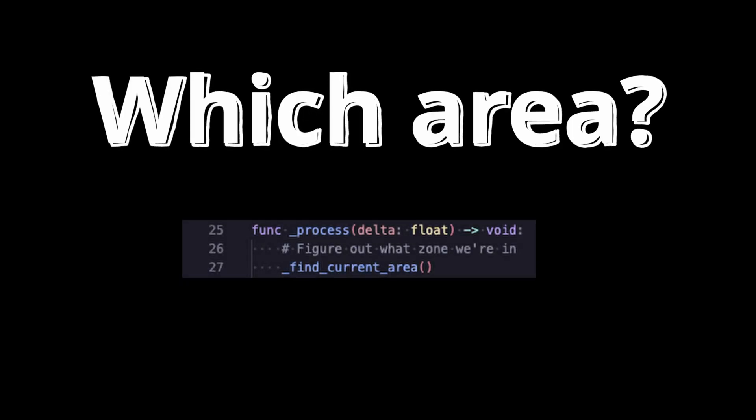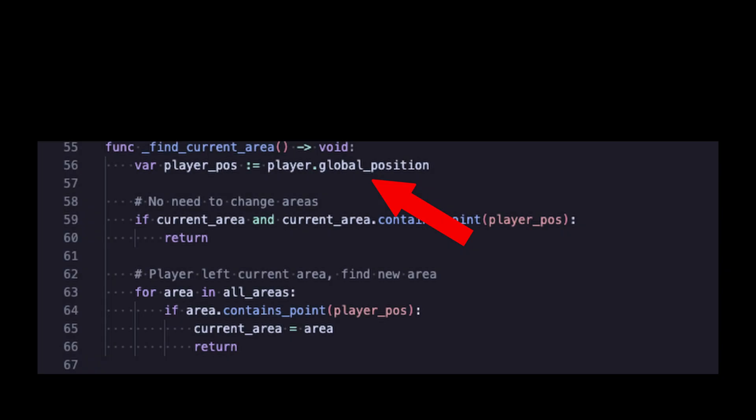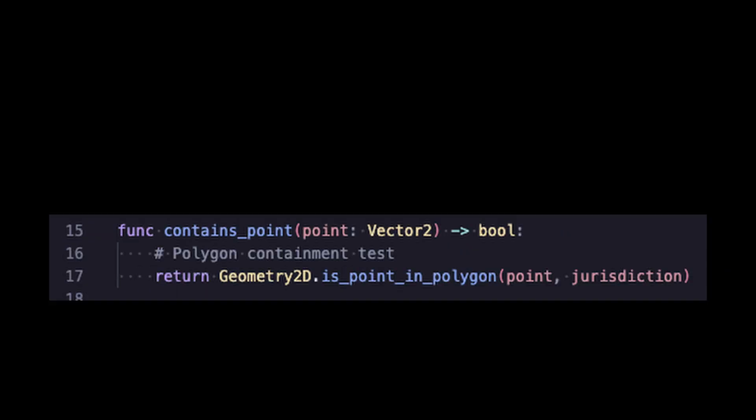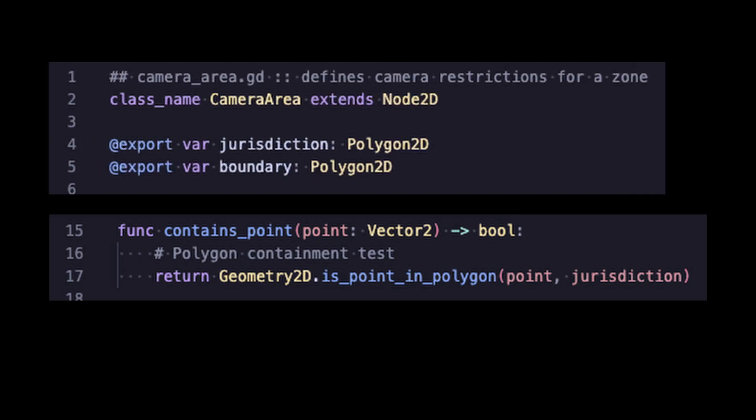Then, in our camera's process function, we will need to determine which area the player is in. So, let's start by grabbing their global position. Now, let's step into our camera area code and we can add a simple function to check if a point is within its jurisdiction.